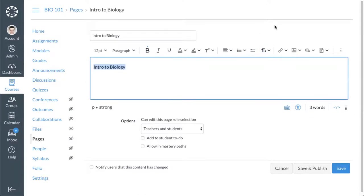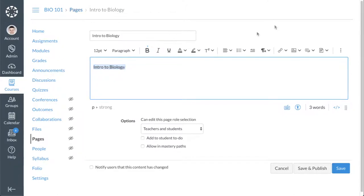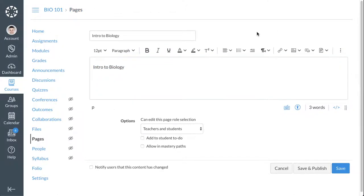When you select text in the new RCE, the toolbar uses arrows to indicate applied formatting. You can also use the new RCE toolbar to add content from external resources and from your Canvas course and user files.